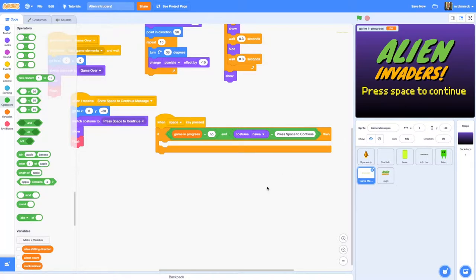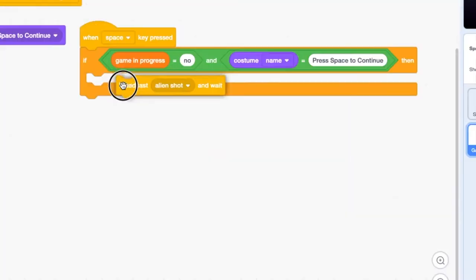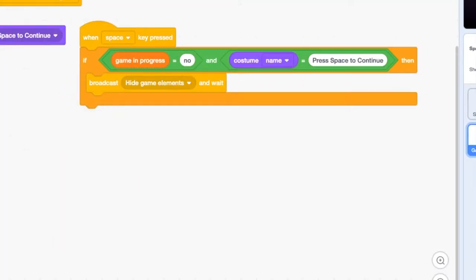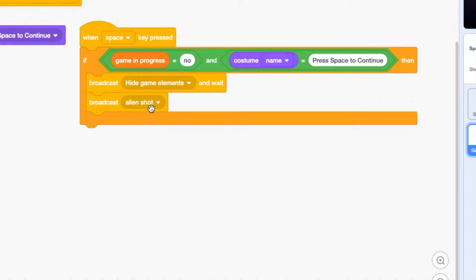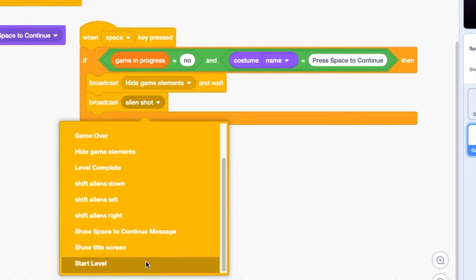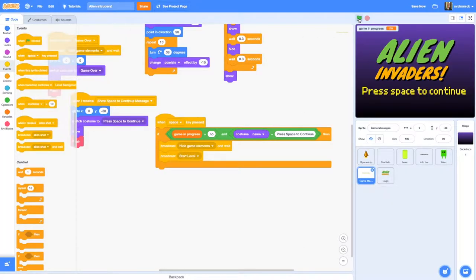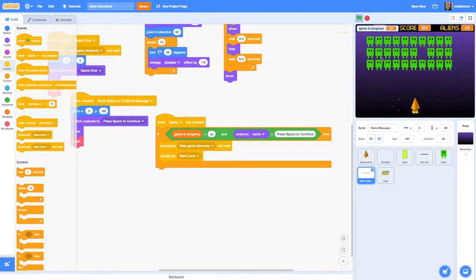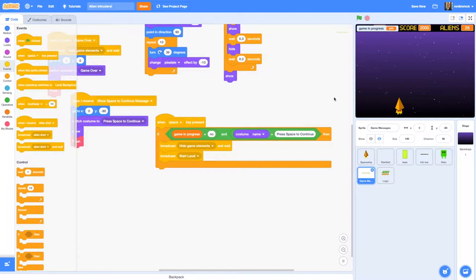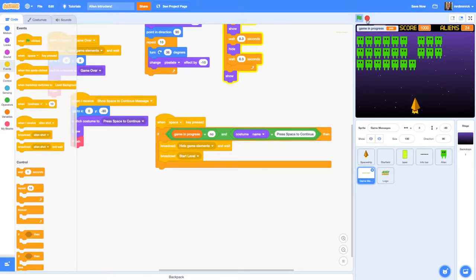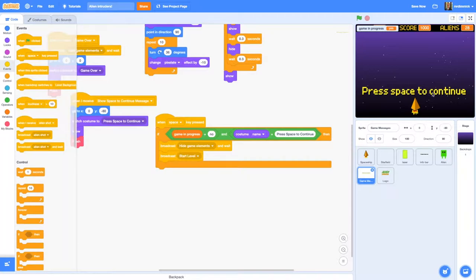We want to hide all the game elements, get everything out of the way, and then start the level. Use 'broadcast and wait' to hide all the game elements, then broadcast 'start level'. Let's click the green flag and test — 'game in progress' is currently 'no'. If I press space it starts my game, though notice it fires almost instantly and the 'press space to continue' sign hasn't disappeared. So we've got a little bit of sorting out to do.